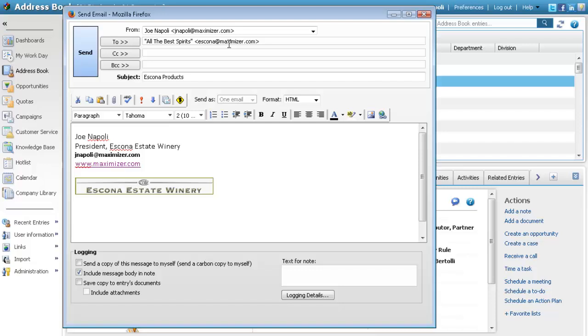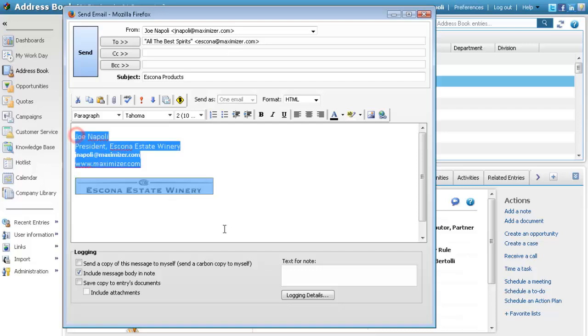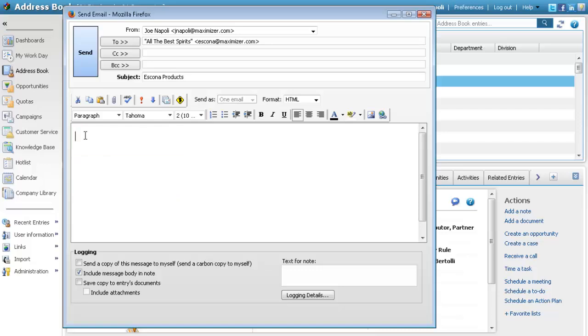In this case, the template will be shared with other users, so let's remove the signature. Now add content to the email.